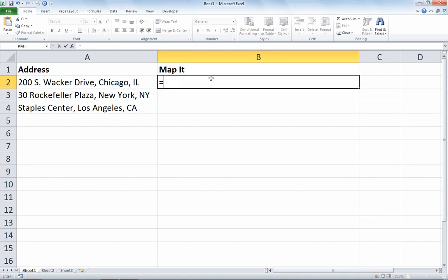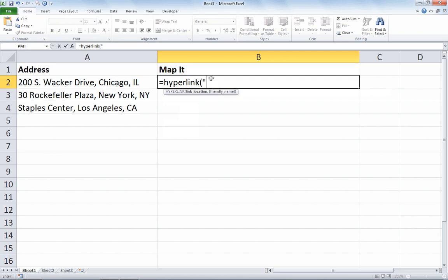I'll go to cell B2, and I'll start with equals HYPERLINK, open paren, open quote. The hyperlink function needs a link location, so that'll be the address I'm constructing: https://maps.google.com/maps?q=